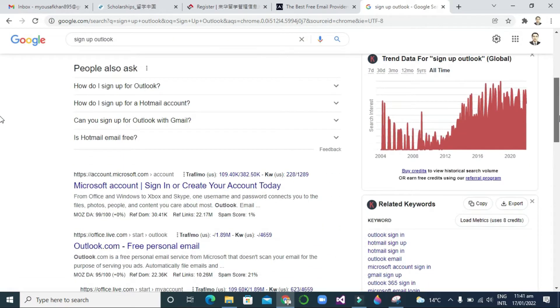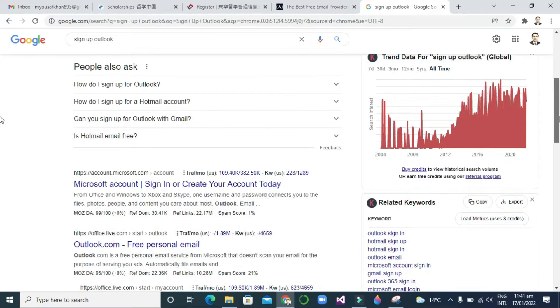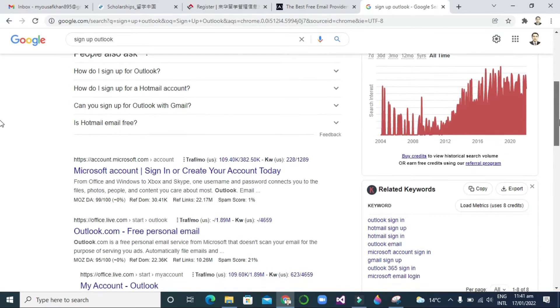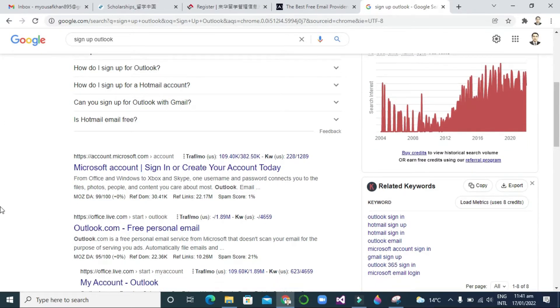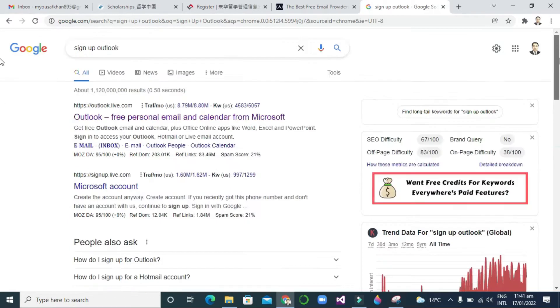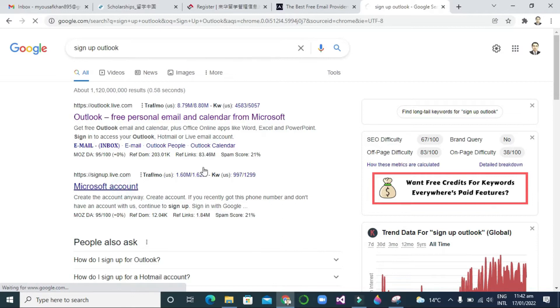Then you will see here a lot of links, but you can click on this one, the first one: outlook.live.pk or Microsoft account. You can click this one, Microsoft account.